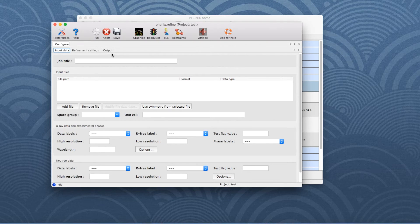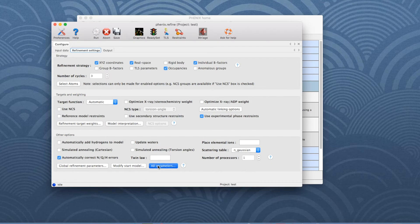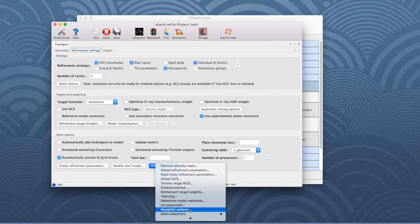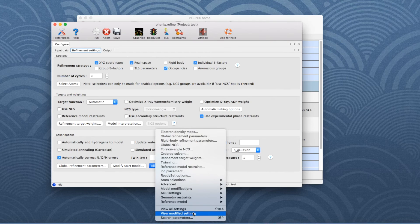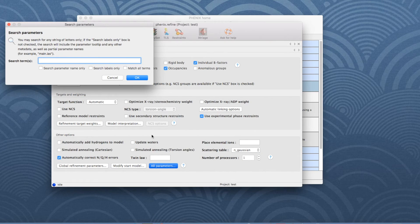Under Configure, go to the Refinement Settings tab. In the Other Options field at the bottom, click on All Parameters. In the drop-down menu, choose Search Parameters, which is on the bottom of the list.